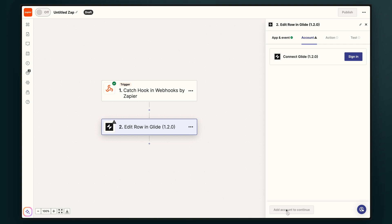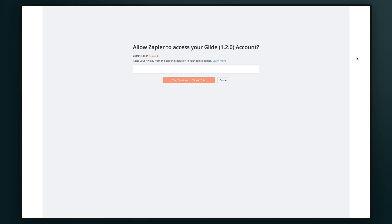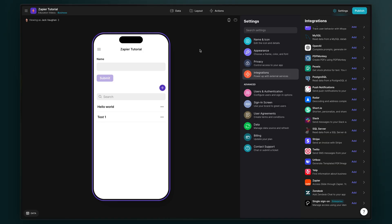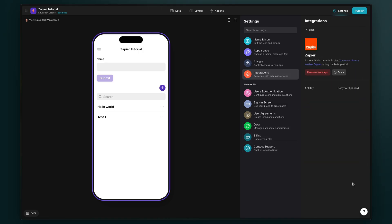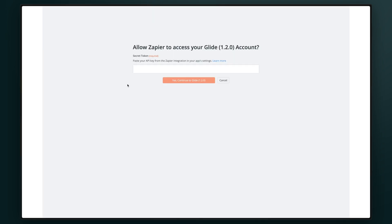Now we need to connect Glide with Zapier. After we hit sign in, we'll be taken to a page where Zapier asks for our API key. And in Glide, we can get this from our settings. We'll go to integrations and then add Zapier.